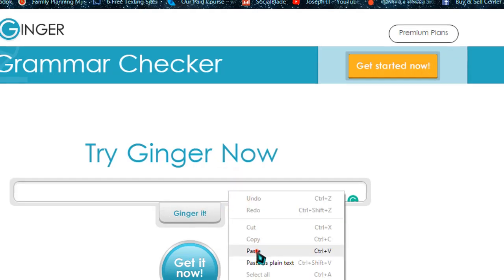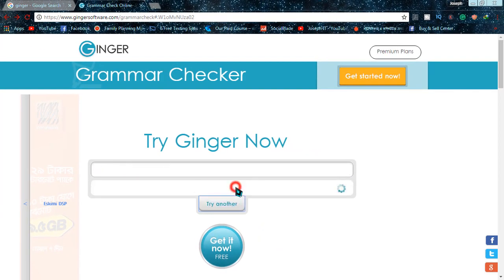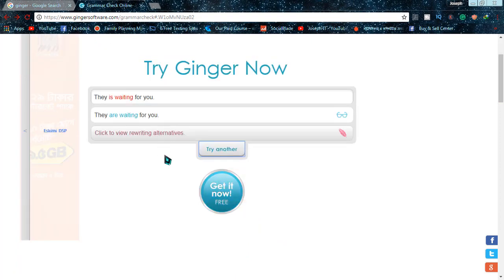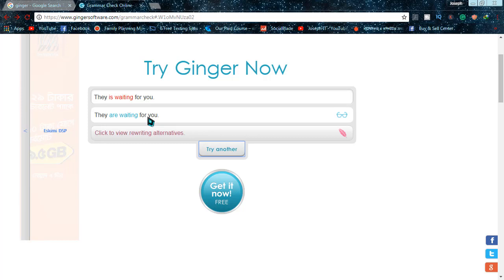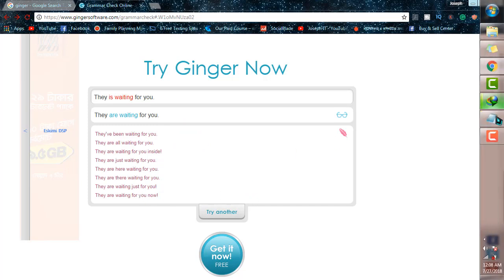Simply pasting in the box and clicking on 'Ginger it,' and yes, by the red mark it's showing that my writing is incorrect. The correct one is 'are waiting,' 'They are waiting for you,' and yes it's correct. You can also click on the third box for the suggestions. There are some suggestions for you.